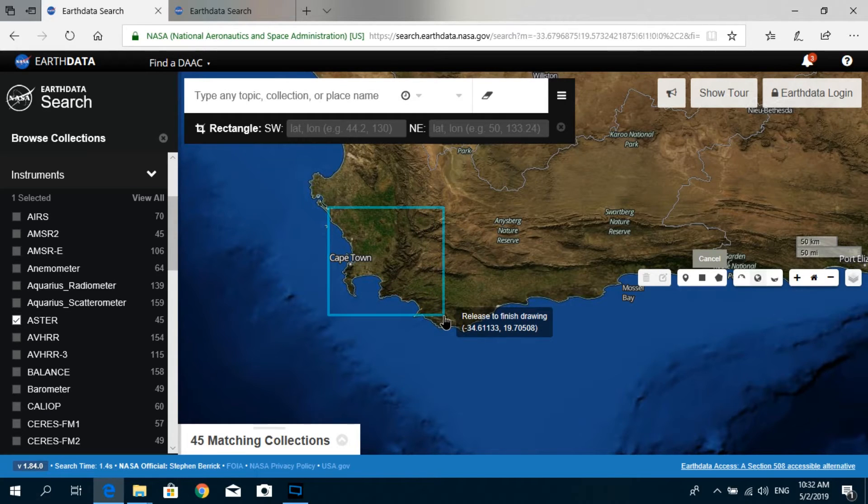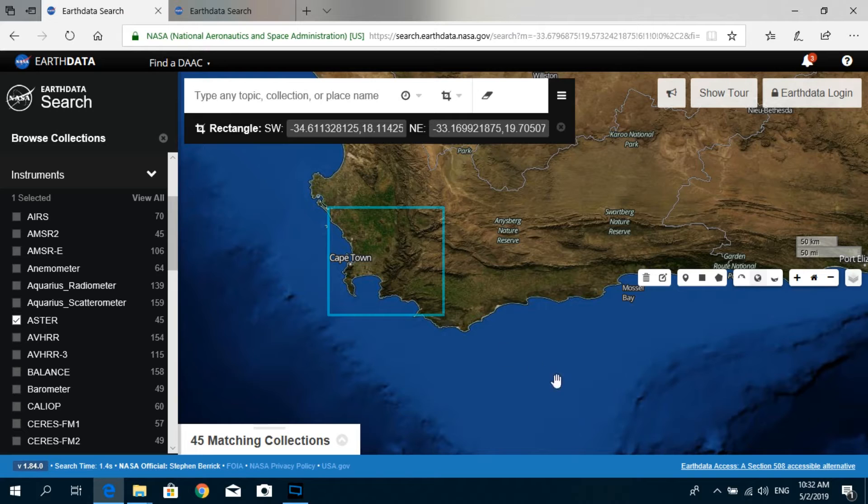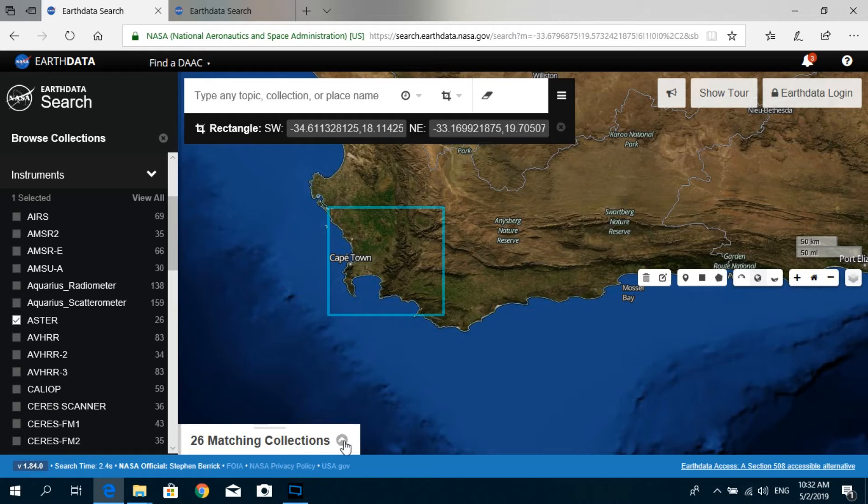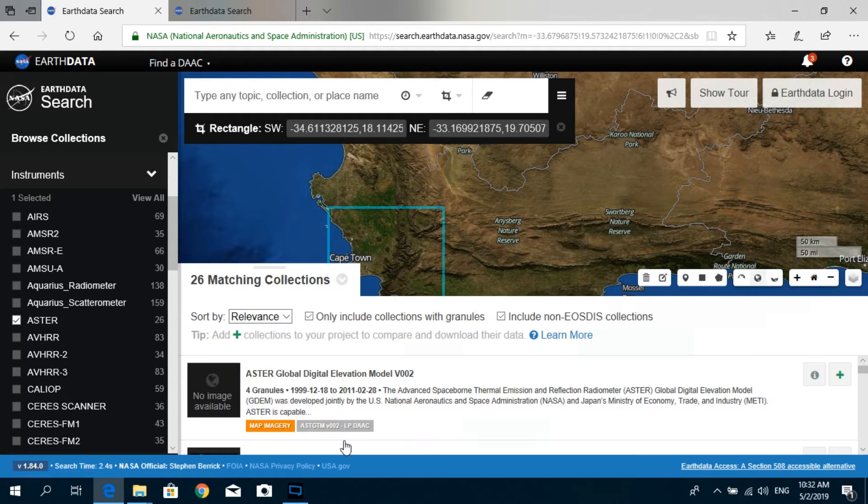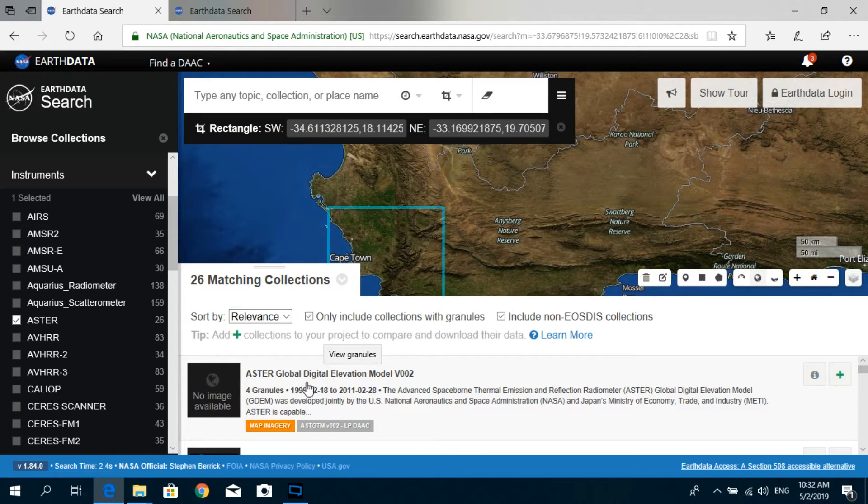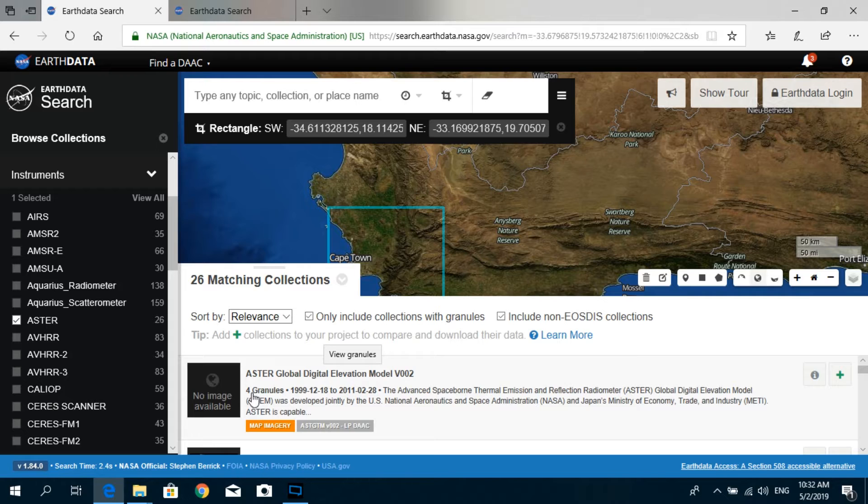Just give it a minute, and if you expand this Matching Collections over here, you can see that under the ASTER Global Digital Elevation Model V002, it says that it has found four granules.